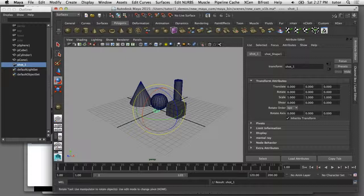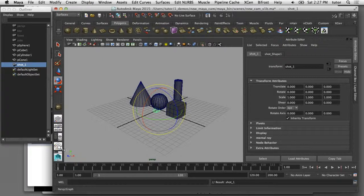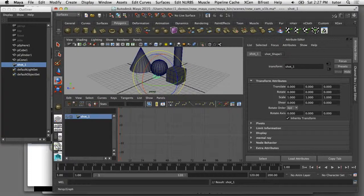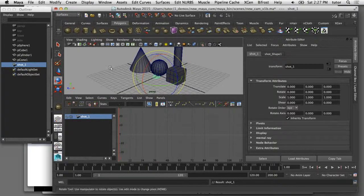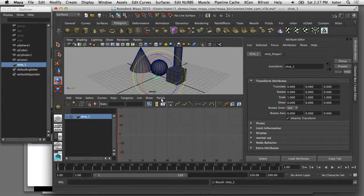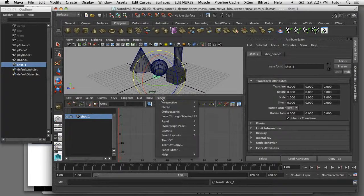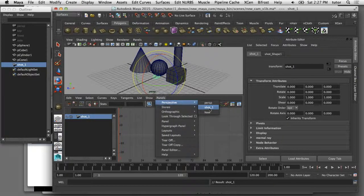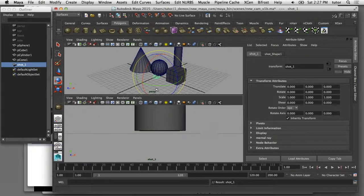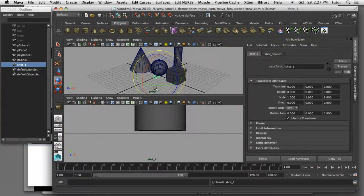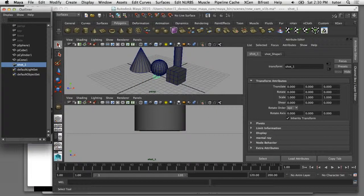Now I'm going to change up my views here so I can see both my perspective camera and my shot camera. I'll click on this panel layout icon. In the top, you can see I've still got my perspective view. From the panel pull down menu, I'm going to choose Perspective and Shot One camera. Now I'm seeing the view through what I'm calling my shot camera.